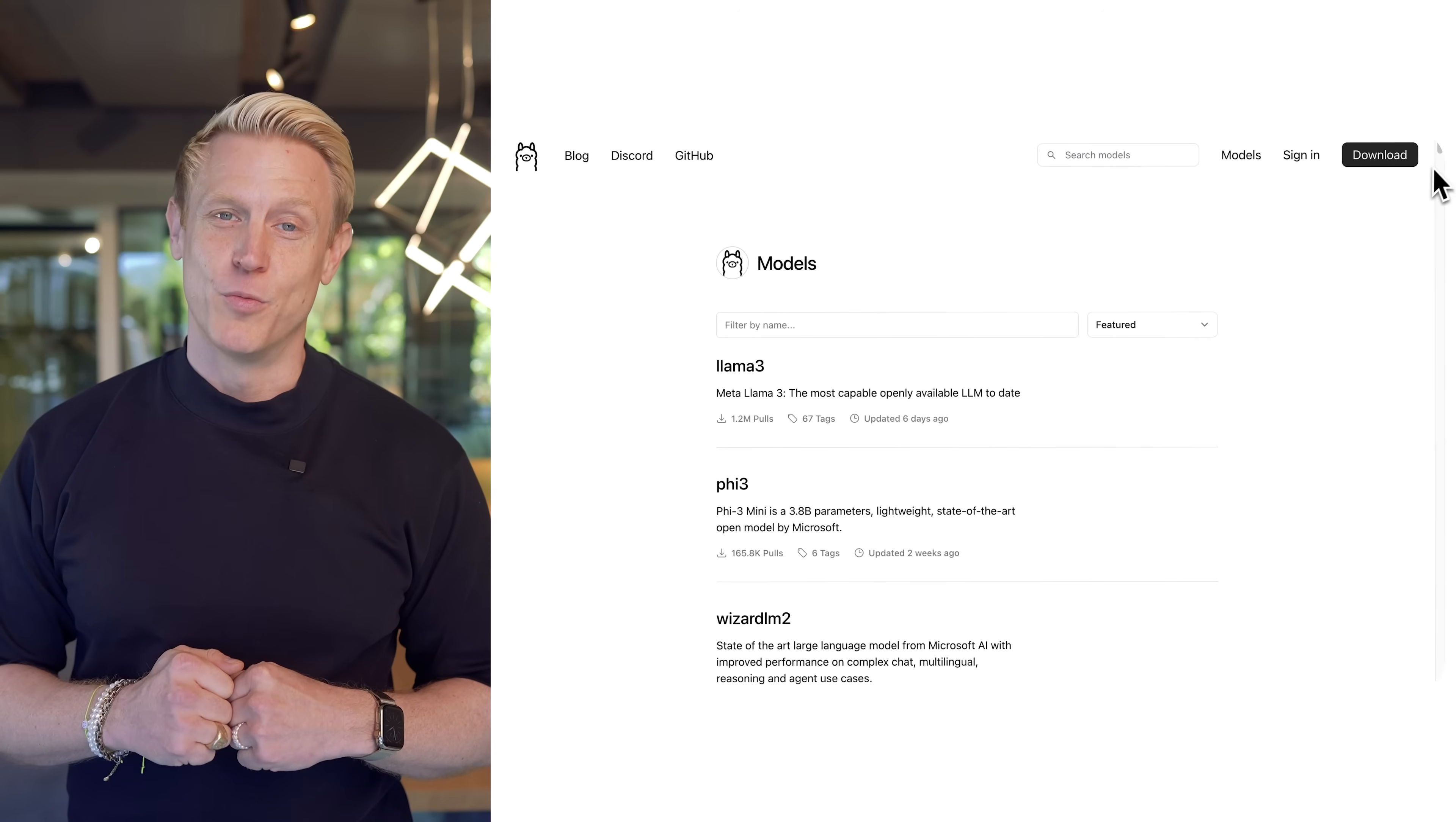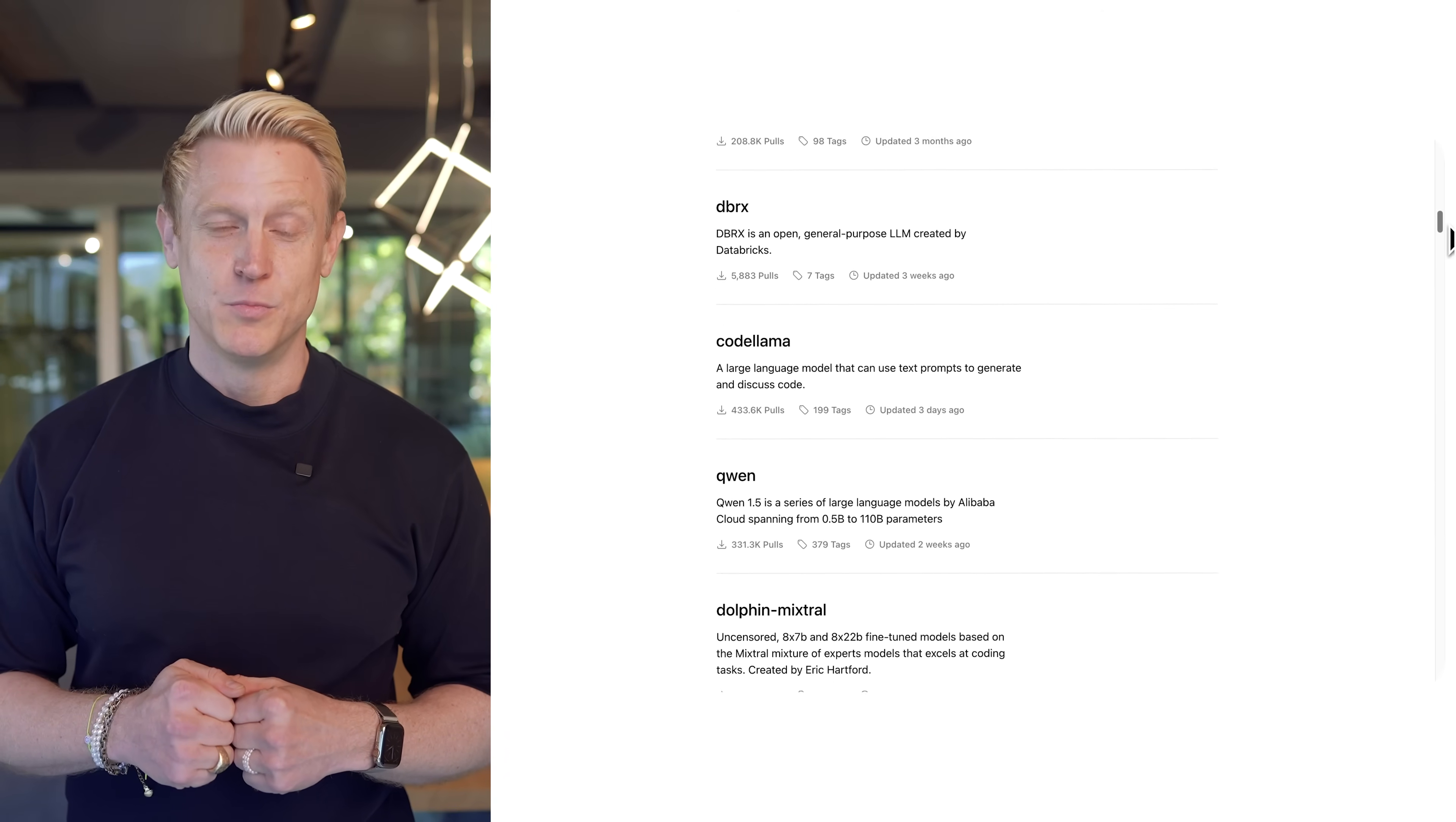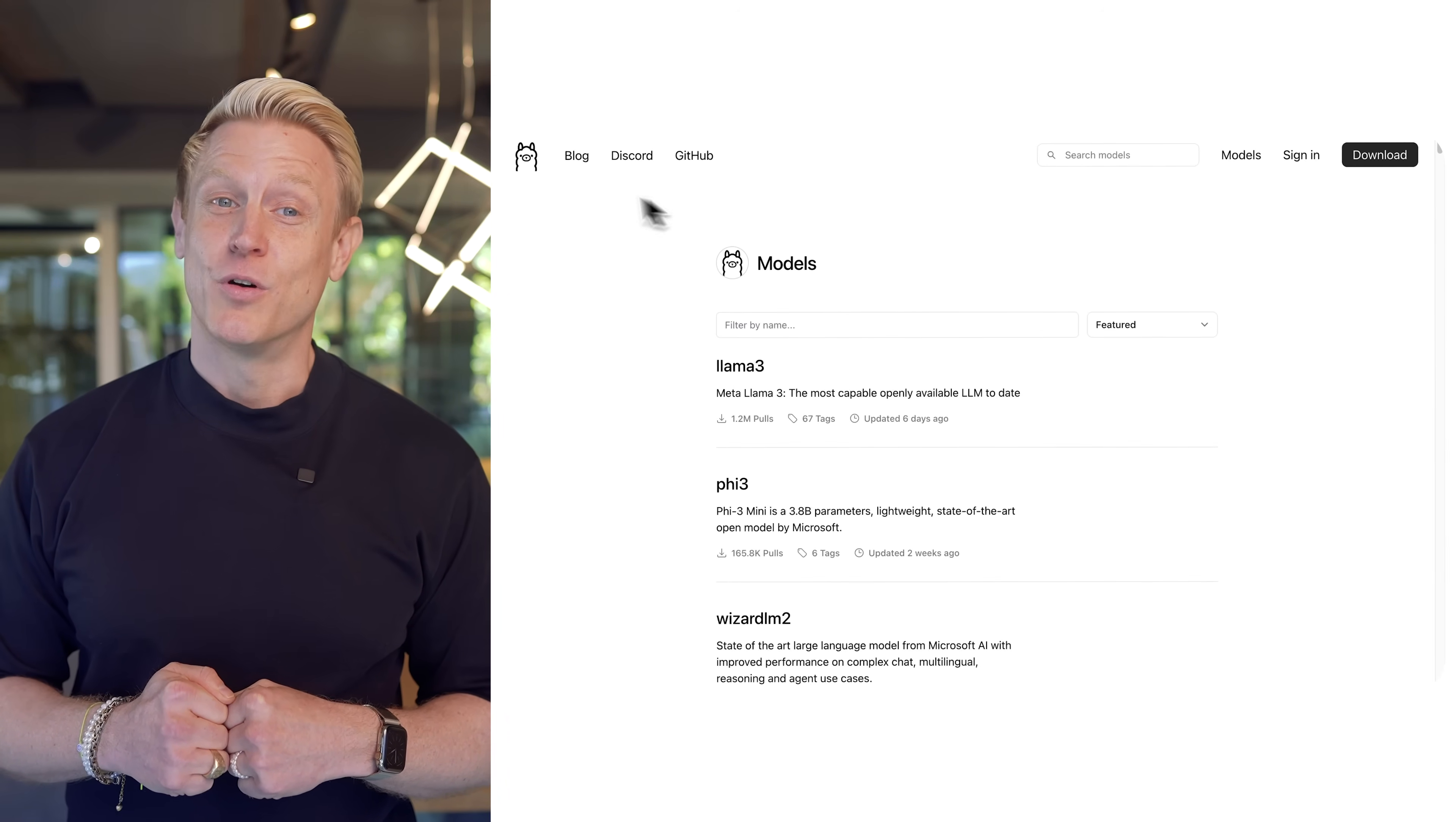Just spin up Verba locally with OLAMA and run all the awesome open source models you love. What about Meta's Lama 3, Mistro's 7 billion open source model, CMD-R from Cohere, Gamma from DeepMind, or all the awesome mixed-bread AI models? But that's not all.